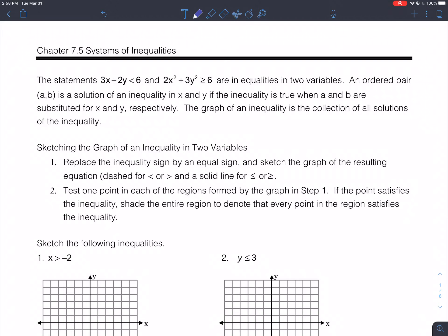Today we're going to discuss chapter 7.5, Systems of Inequalities. What we're dealing with in this section are not equations with equal signs, but inequalities with unequal signs — things like the statements 3x + 2y < 6 and 2x² + 3y² ≥ 6, which are inequalities in two variables.